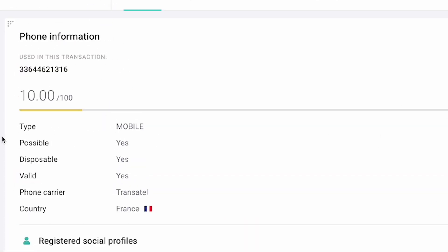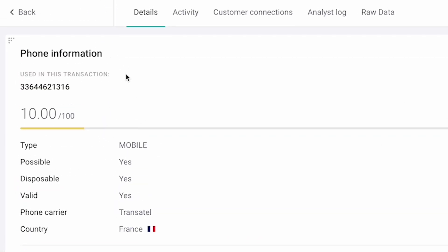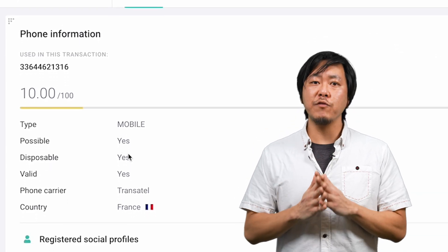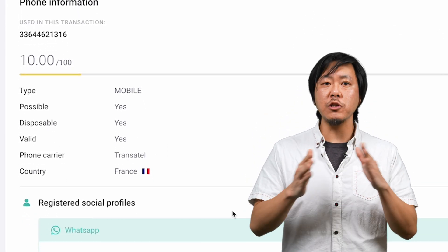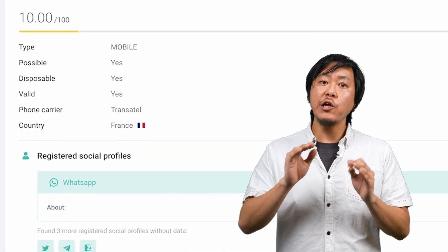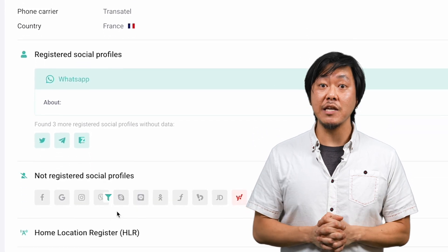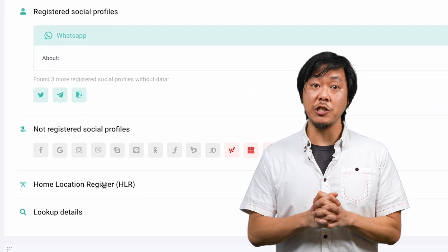Right at the top, you can see the risk score calculated for the phone number based on all the data Seon could gather. When you have to manually review a questionable transaction, you can investigate how likely it is that this user is legit.